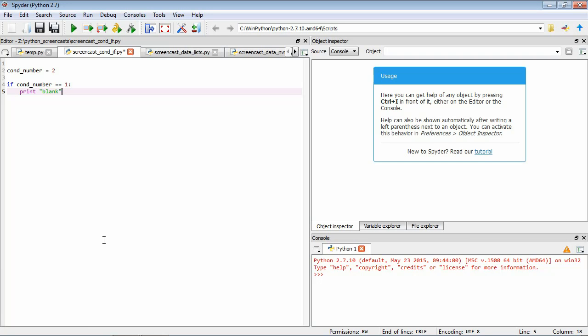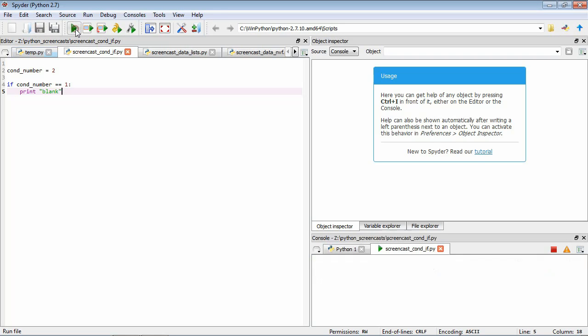Let's save it and run it and see what happens. Our program's finished and nothing's happened. Let's work through why that happened. We have our variable cond_number which is defined as having a value of 2. We then test if the cond_number is equal to 1. It isn't. So then we move on and that's the end of the program.